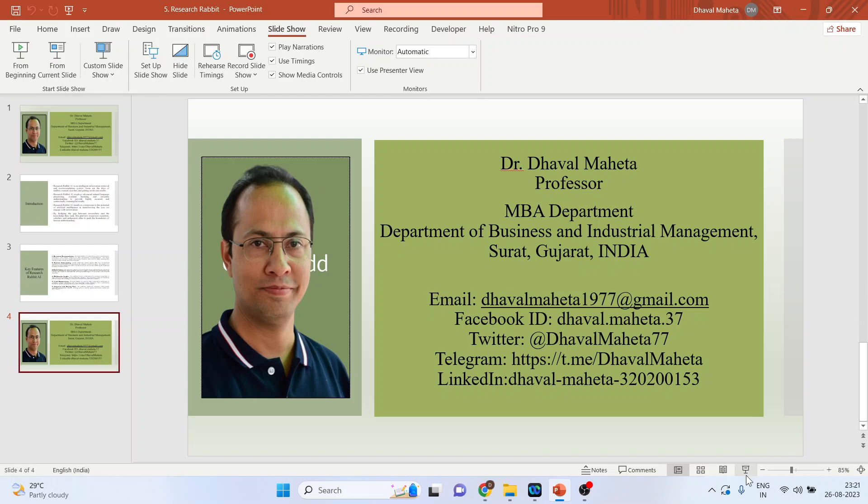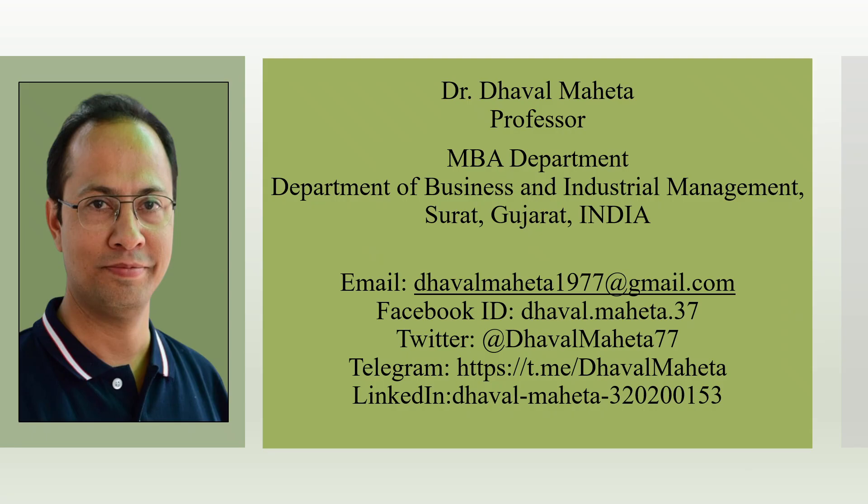So, this was all about Research Rabbit AI, the artificial intelligence tool used for literature review. You can refer to my playlist in which I have uploaded many videos on AI tools used for literature review. You can subscribe to my channel. You can press the like button. You can also follow me on LinkedIn and Twitter.